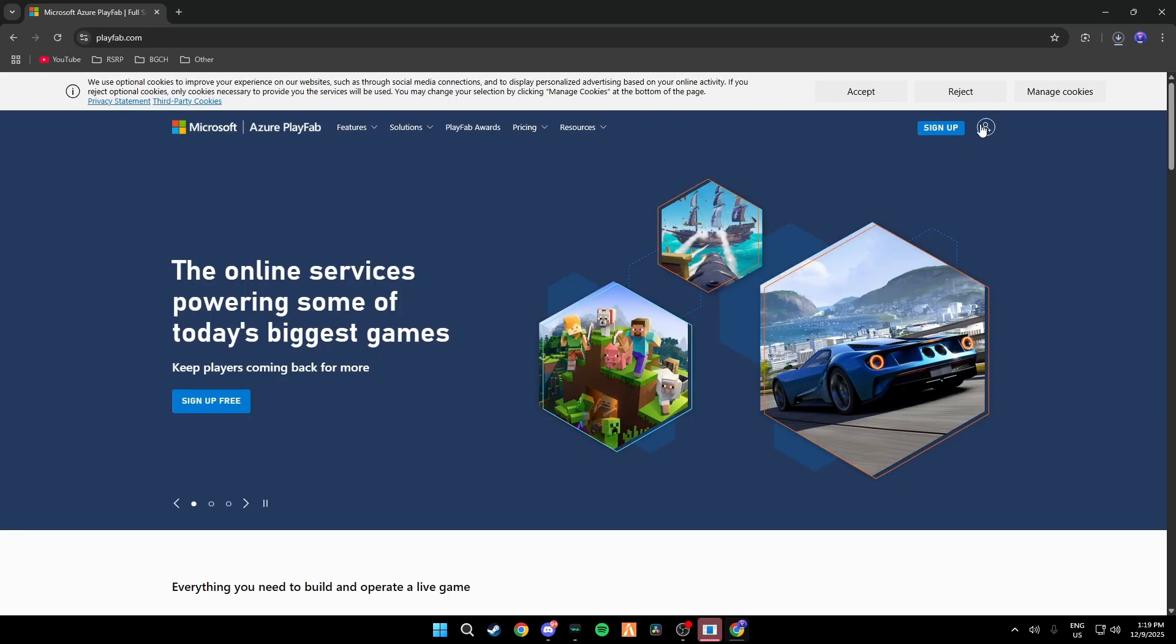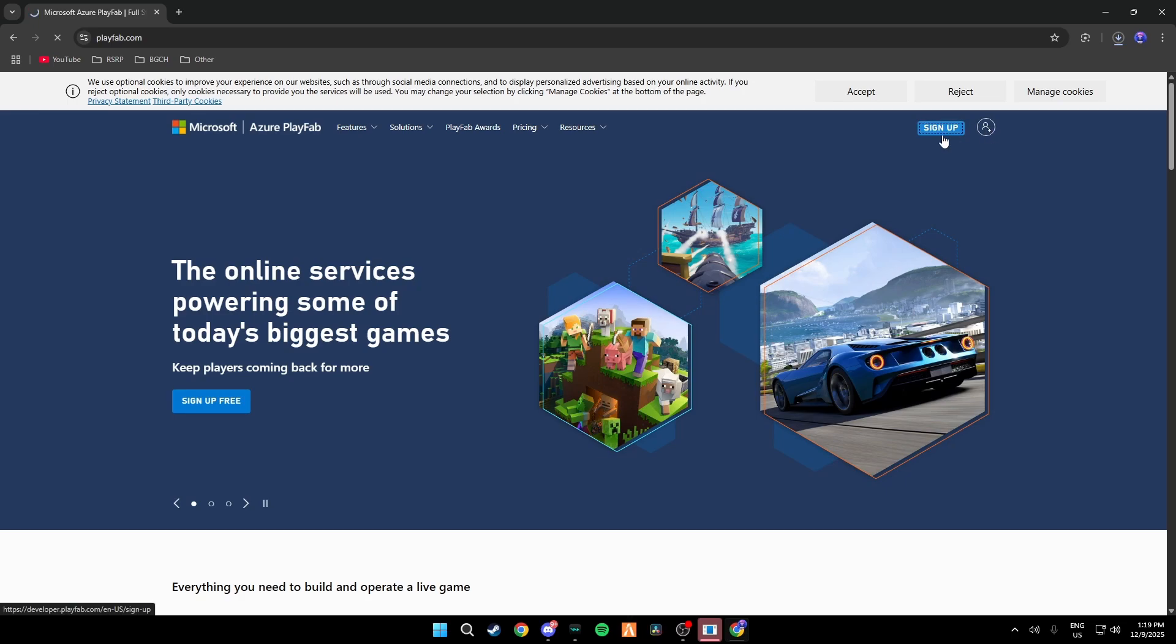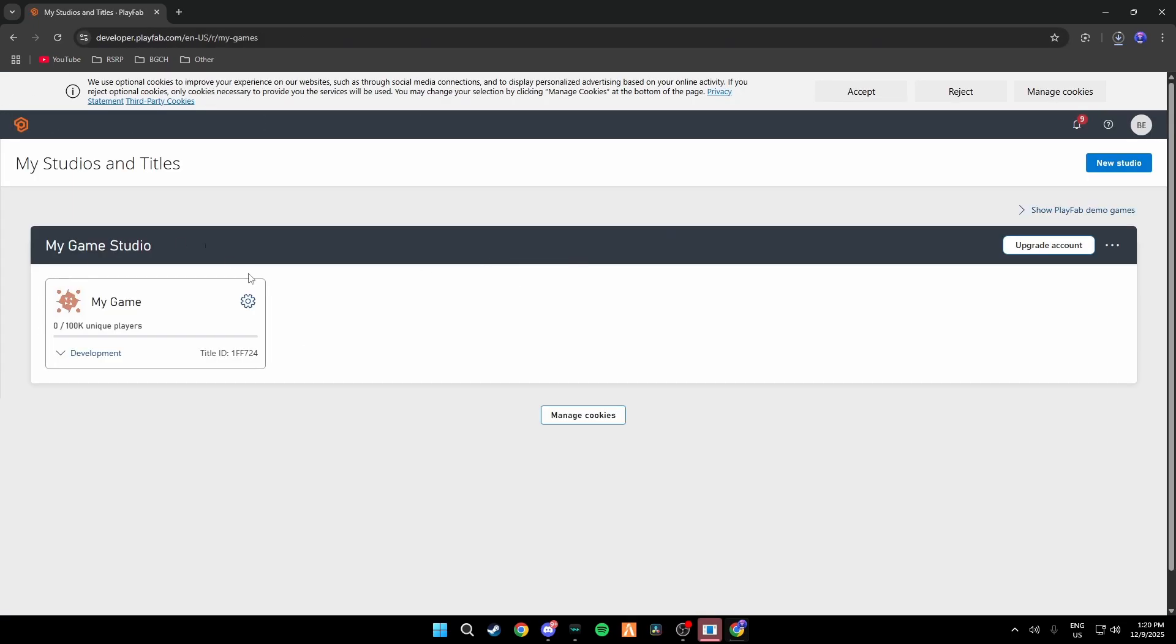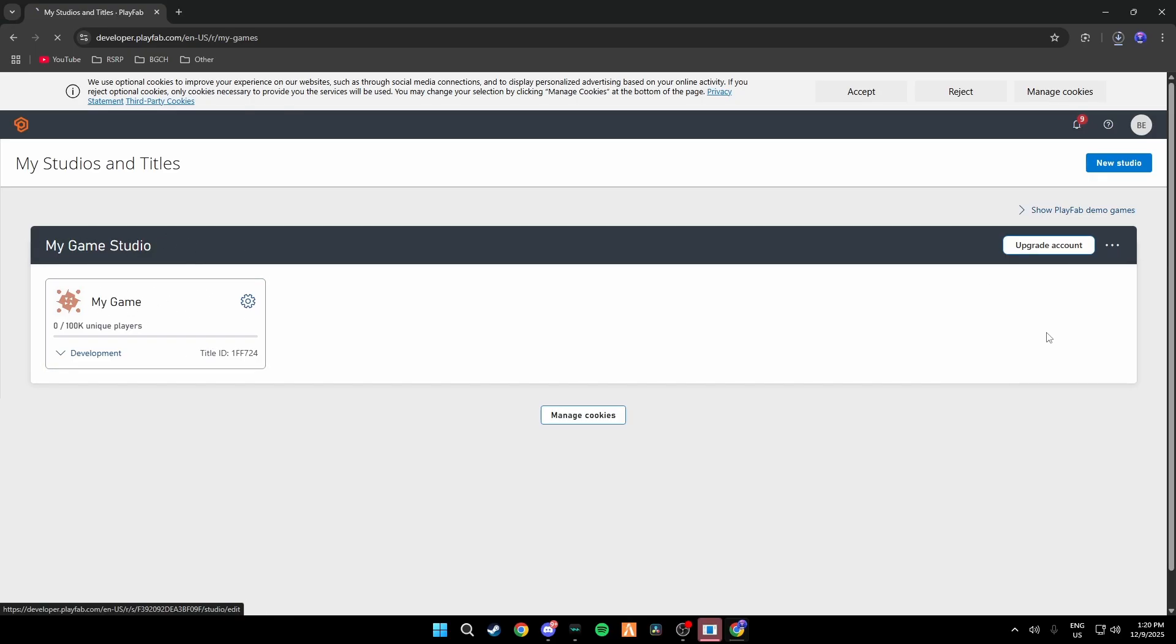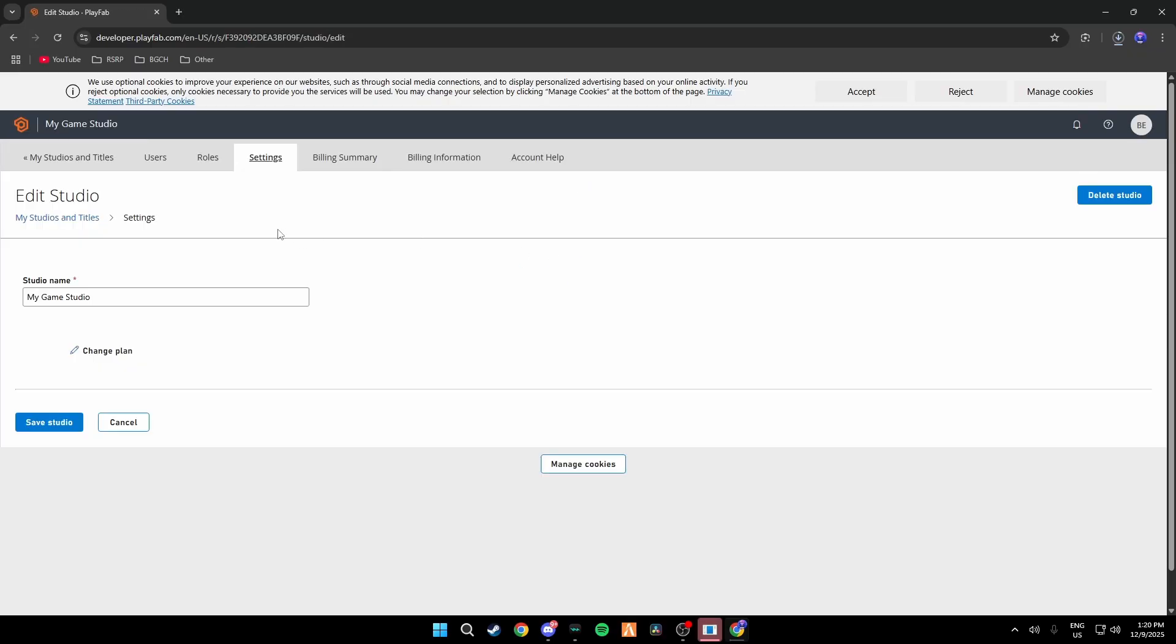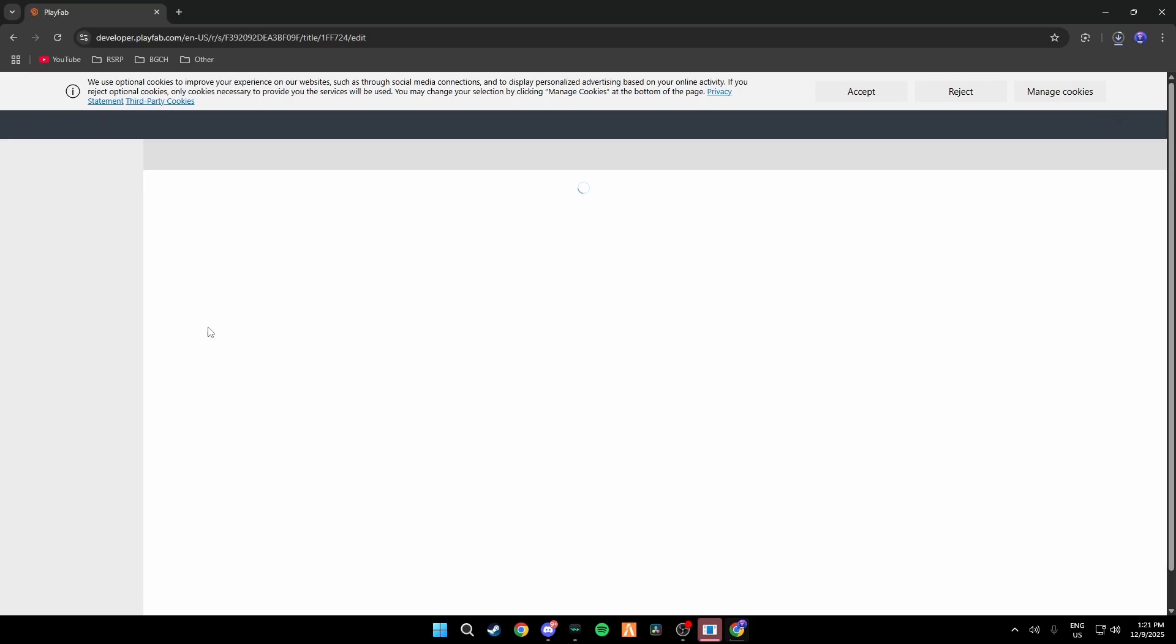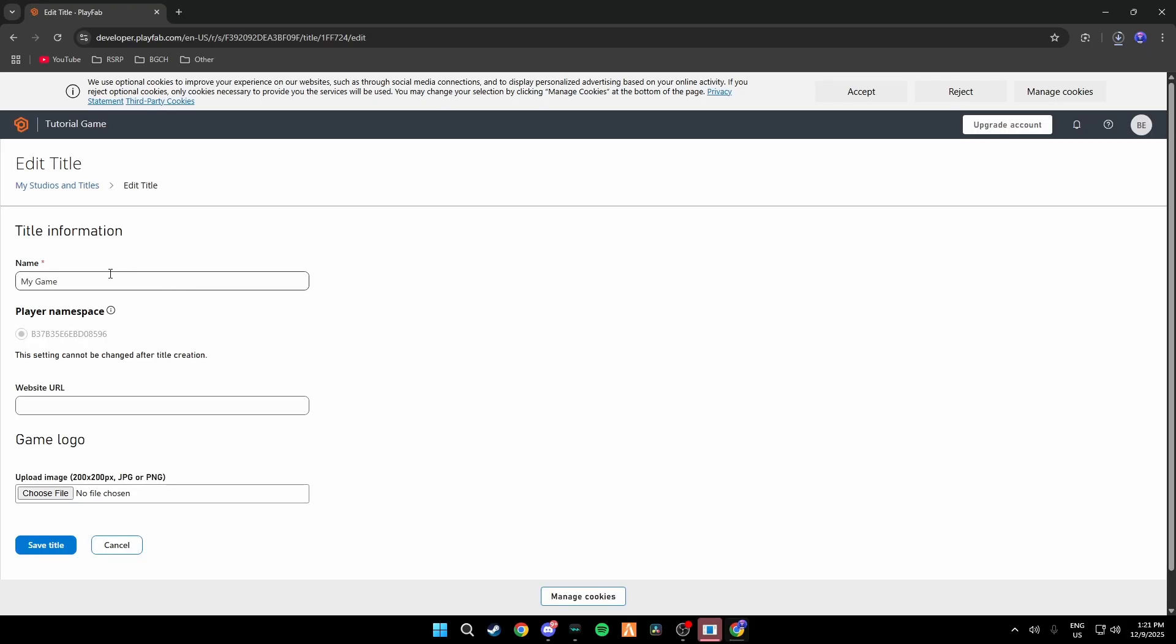Then what you're going to do is you're going to also go to playfab.com and sign up or create an account. Once you've signed up you should get one game studio and one game. What you're going to do is you're going to go here and go to studio settings and you can rename this if you want to. I'm just going to be doing Tutorial Game. Then you're going to click on this little settings icon and go to Edit Title Info and change this to your game name.